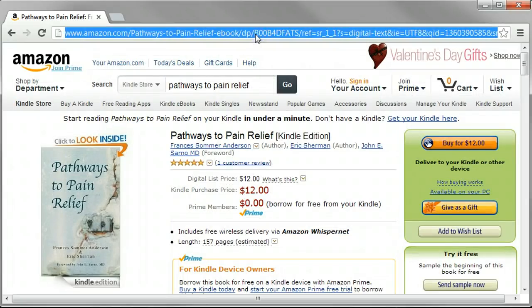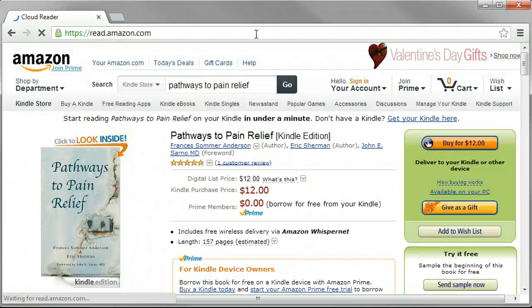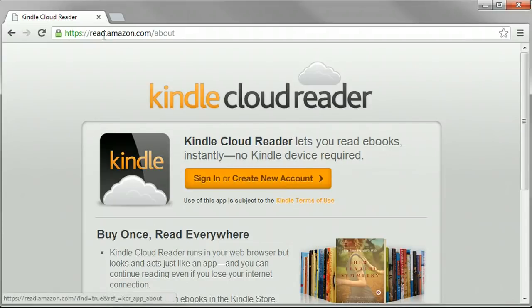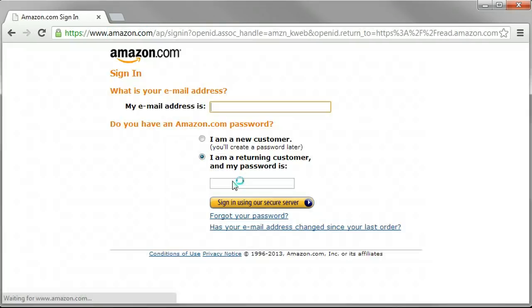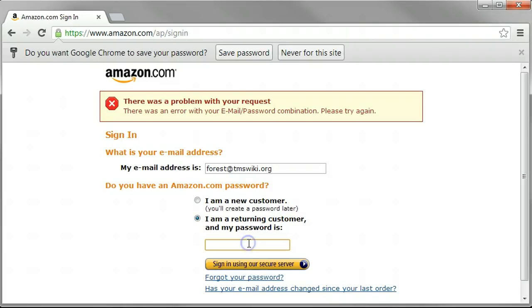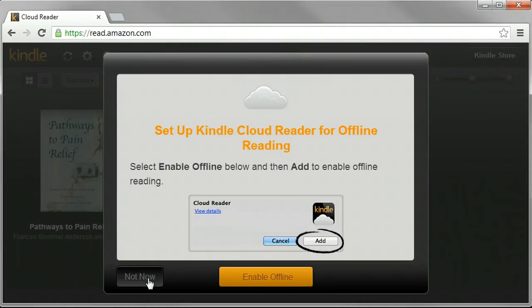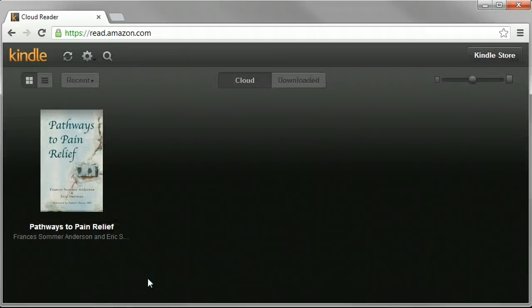I've already purchased it, so I'm just going to skip to that. I just want to show you how easy it is to use, because the first time, if you've never used it before, you might think it's going to be hard, but it really isn't. You type read.amazon.com, and it says sign in, so you click sign in, and then you type your email address and password — the email address and password that you used when you bought the Kindle book from Amazon.